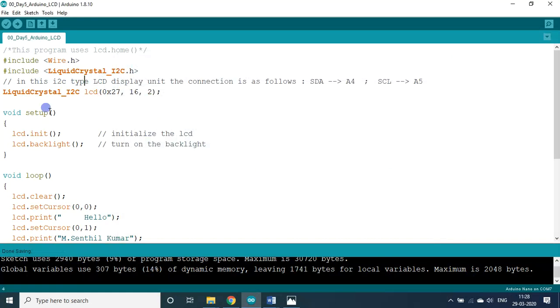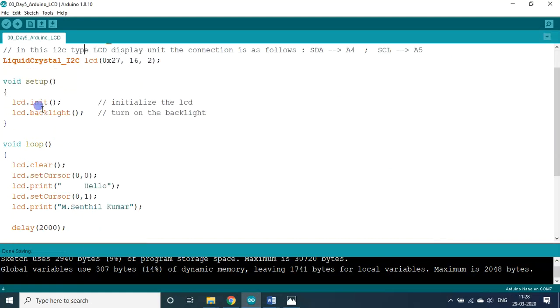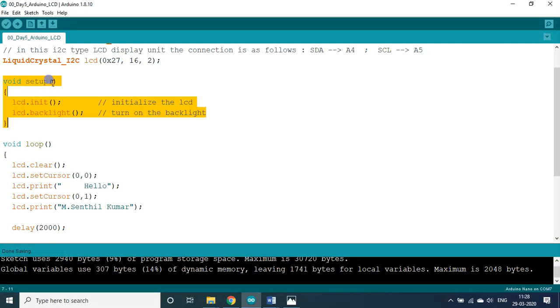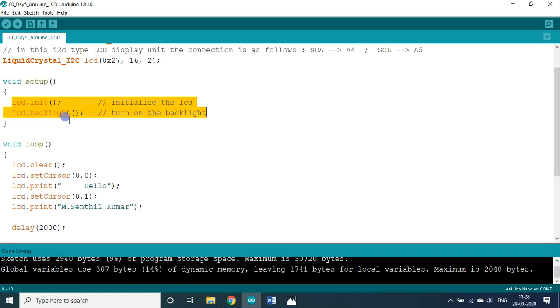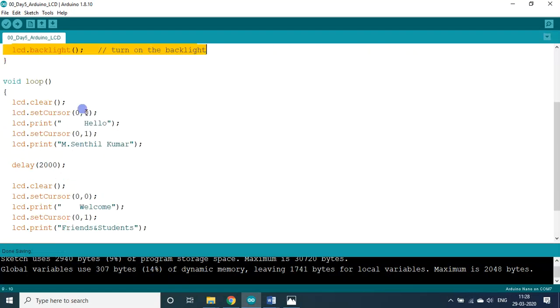Now this is the program. I said Arduino has only two blocks - setup block, loop block. Setup block initialization. LCD.init initializes the LCD. LCD backlight turns on the backlight actually. Those initializations can be done in the setup block.